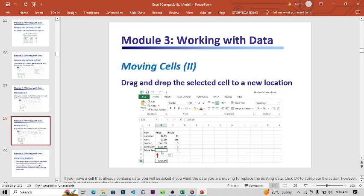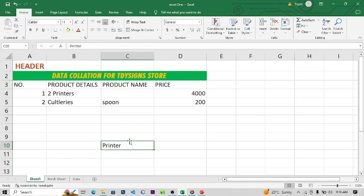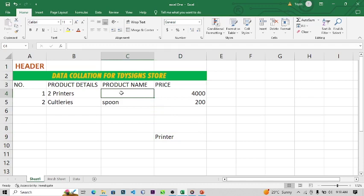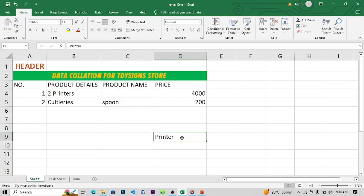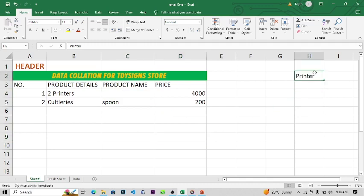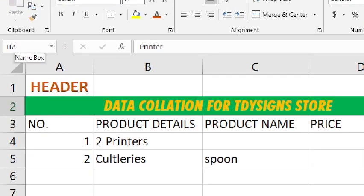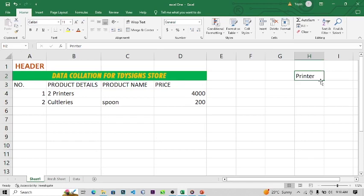You drag and drop the selected cell to a new location. You can always move it back by hovering your mouse on the cell border and dragging it. For example, this cell was in C4 and we moved it to D9. We can move it again — let's say to H2. You can always confirm the cell name in the Name Box.